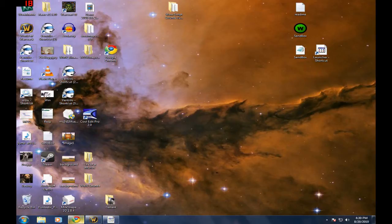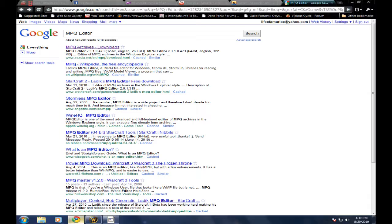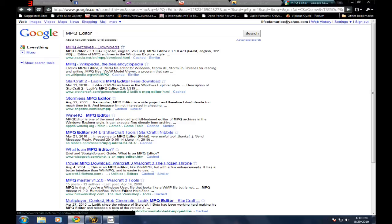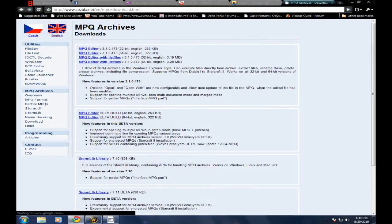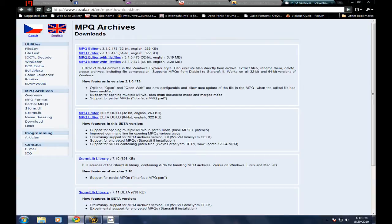What I do is very simple actually. Just go to Google, type in MPQ editor. Click on the first one, it's usually zazula.net, that's what I use, that's what I'm going to be using for this demonstration.